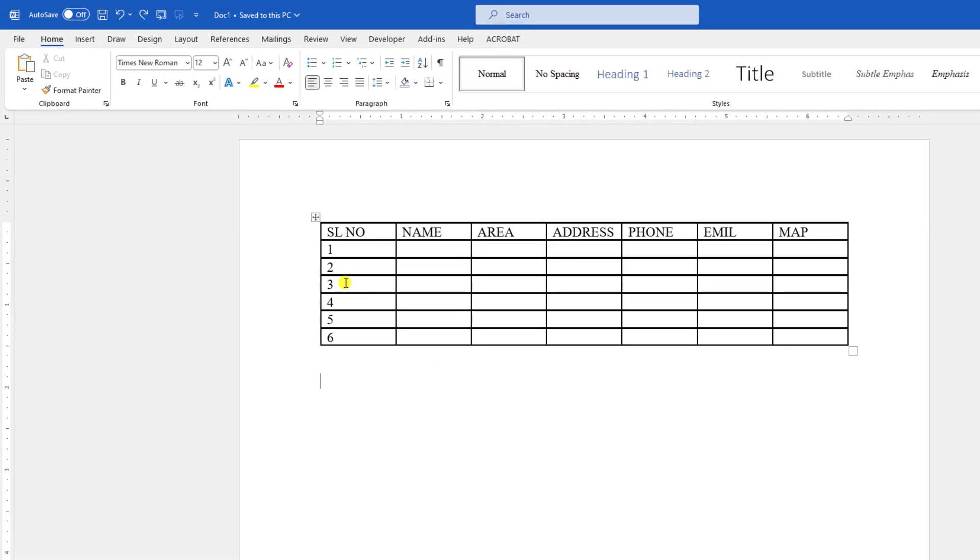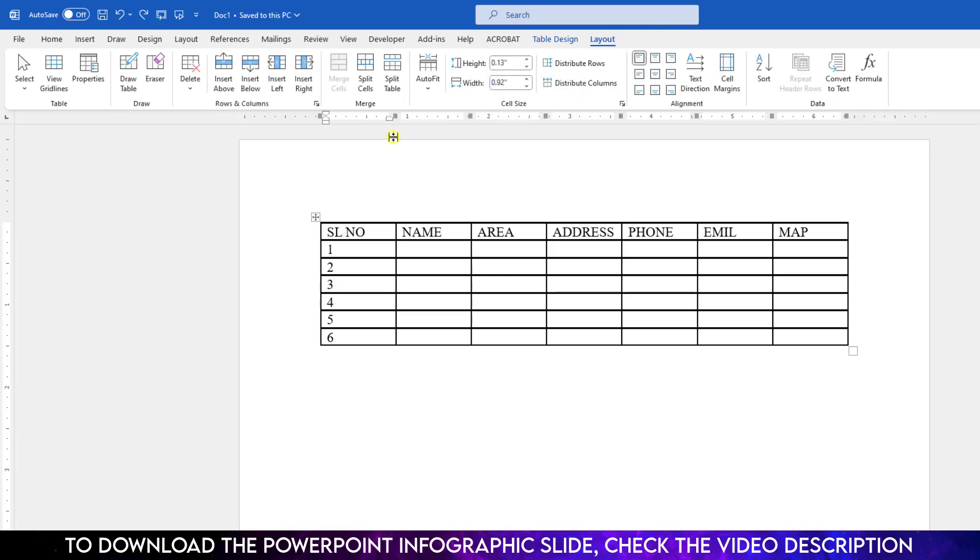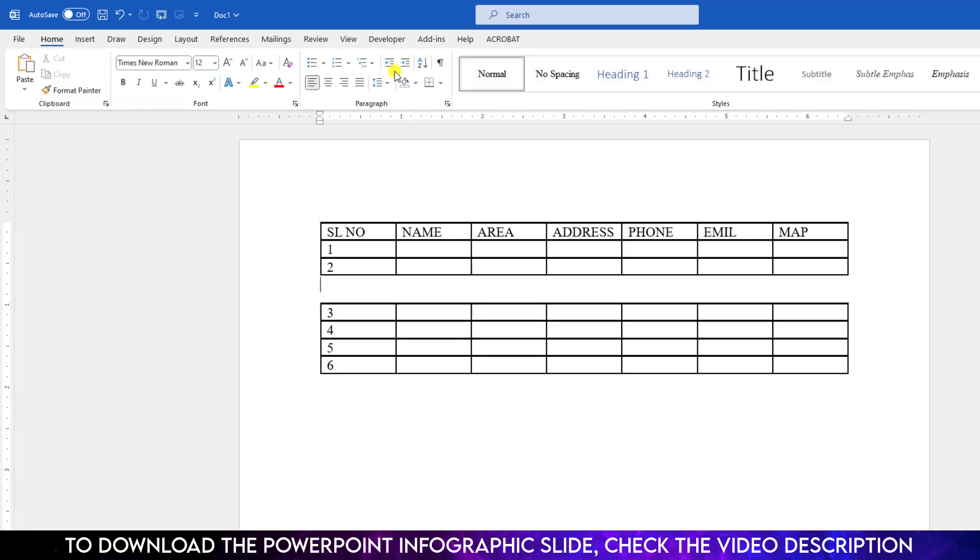Suppose I want to split the table from here. Let me click on this cell, then go to Layout. There is an option split table, click on it. And here you will see the table has been split.